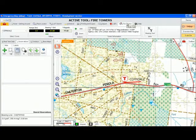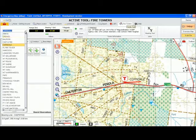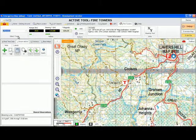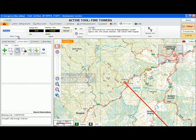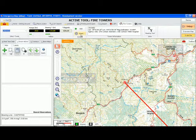You can select a fire tower by either clicking in the map display or by selecting a tower from the list of towers on the left-hand side. If you cannot see the tower, press the zoom tool to zoom to that tower.